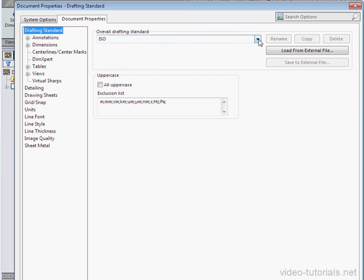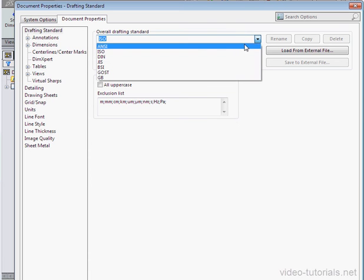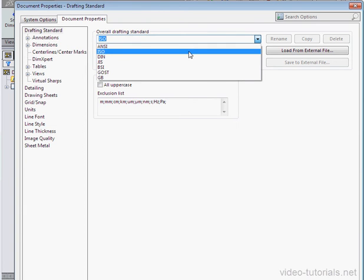Let's take a look at overall drafting standards. We have a few different options here that I will introduce you to. ANSI or ANSI stands for American National Standards Institute. ISO stands for International Standards Organization.